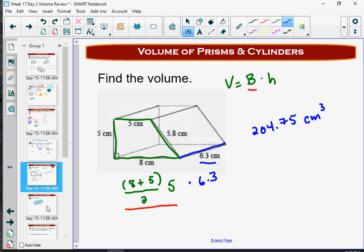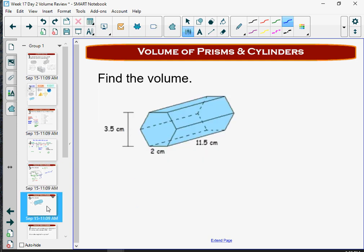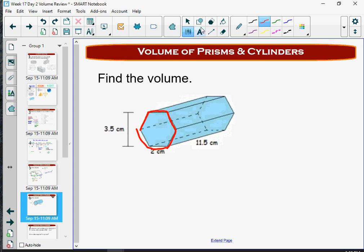Next we have another prism — a hexagonal prism. You can see the hexagonal base here with six sides. Those two hexagonal faces are the parallel congruent bases, and we need to find the area of that base.